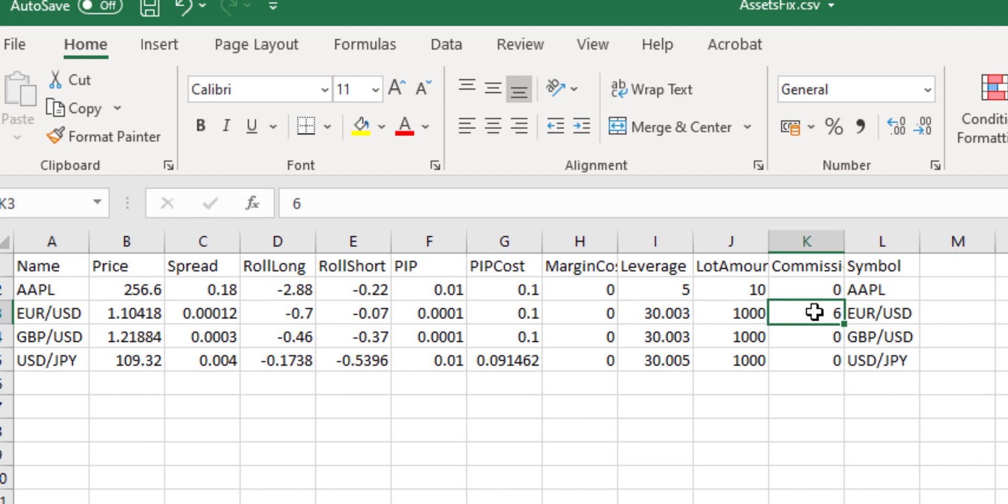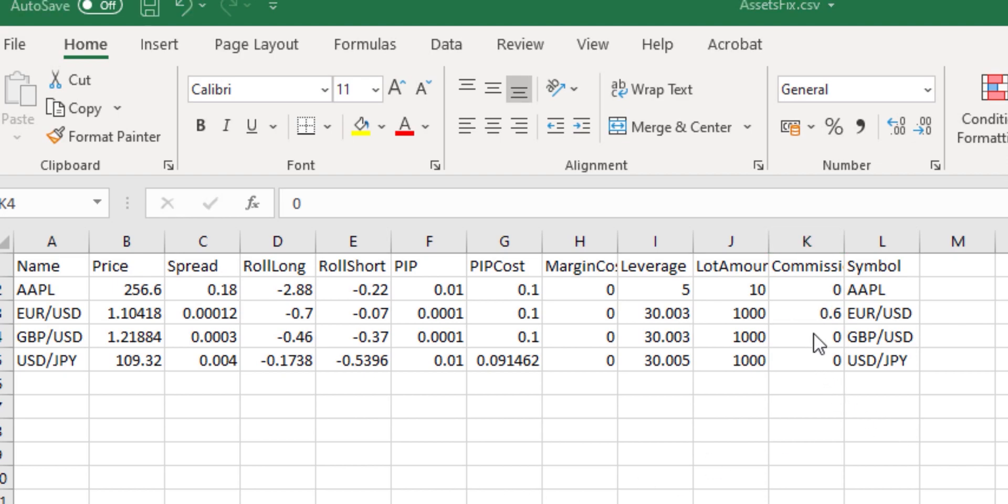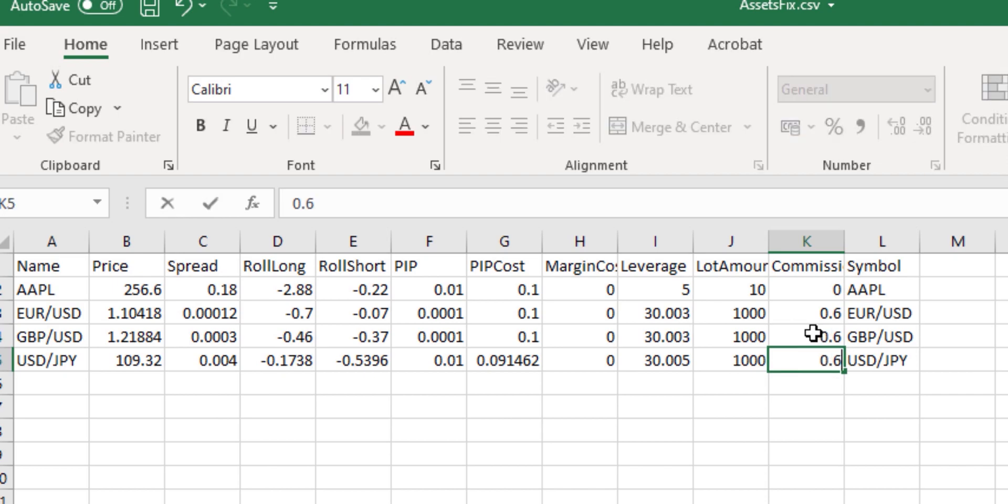It's not going to be 6, it's actually going to be 0.6 since Commission is stated for currencies on a round-trip, but as well as 10,000 contract basis. So if it is €6 or $6 in this case for a €100,000 contract size, then we'll need to adjust it by 10 and get it down to 0.6, and let's set this as 0.6 for all three majors that we have in our list.